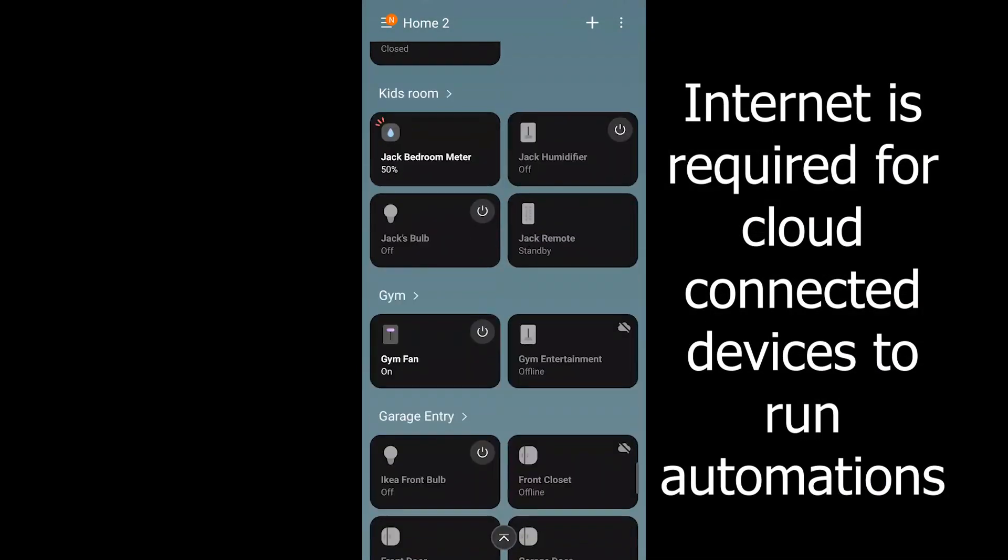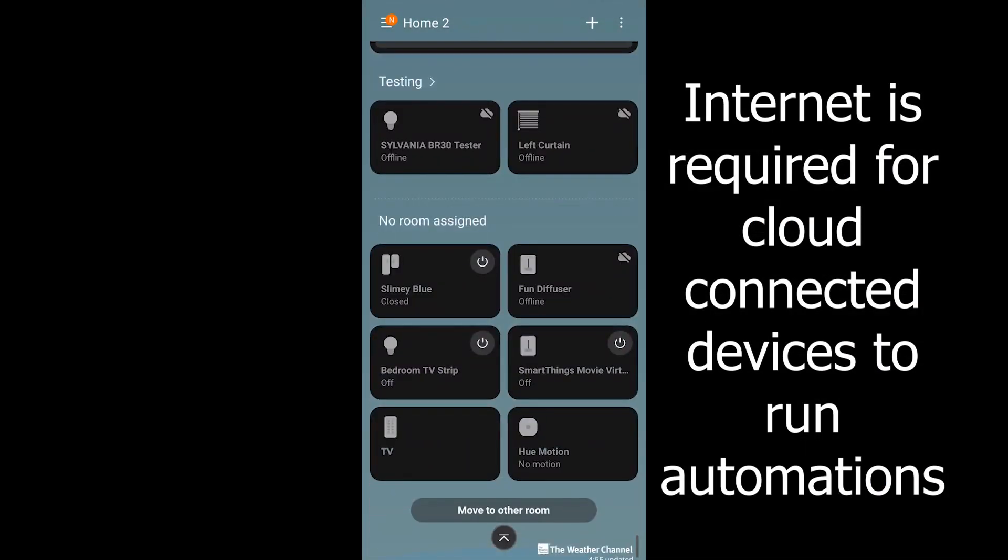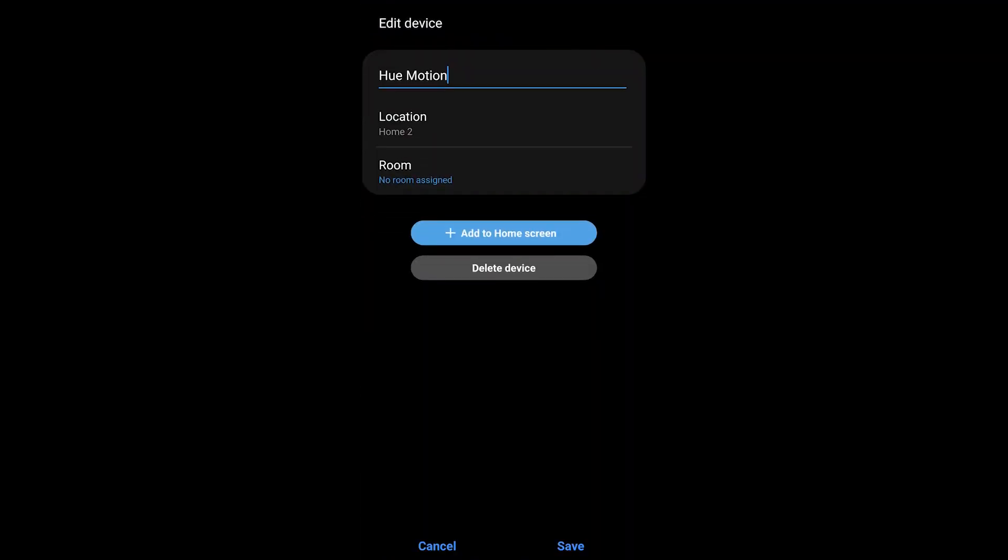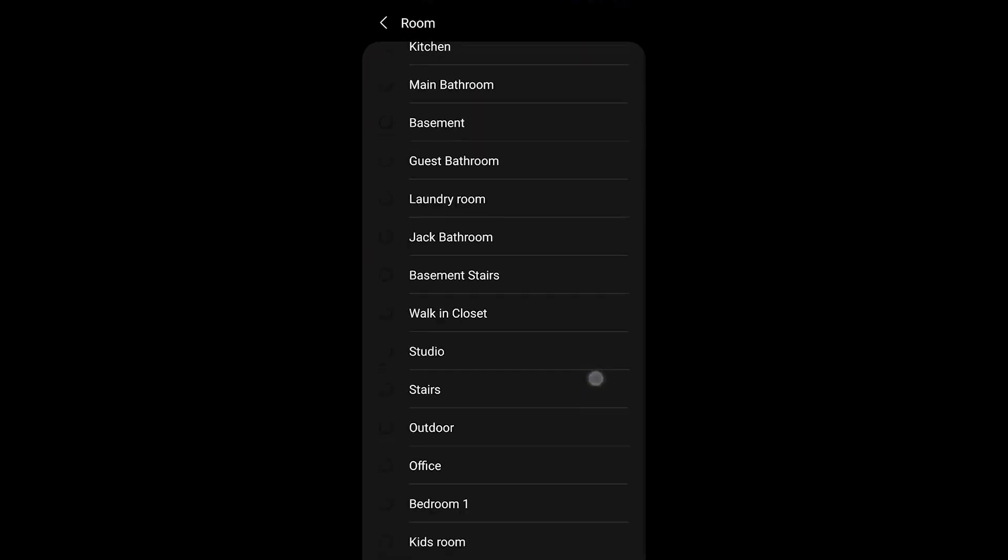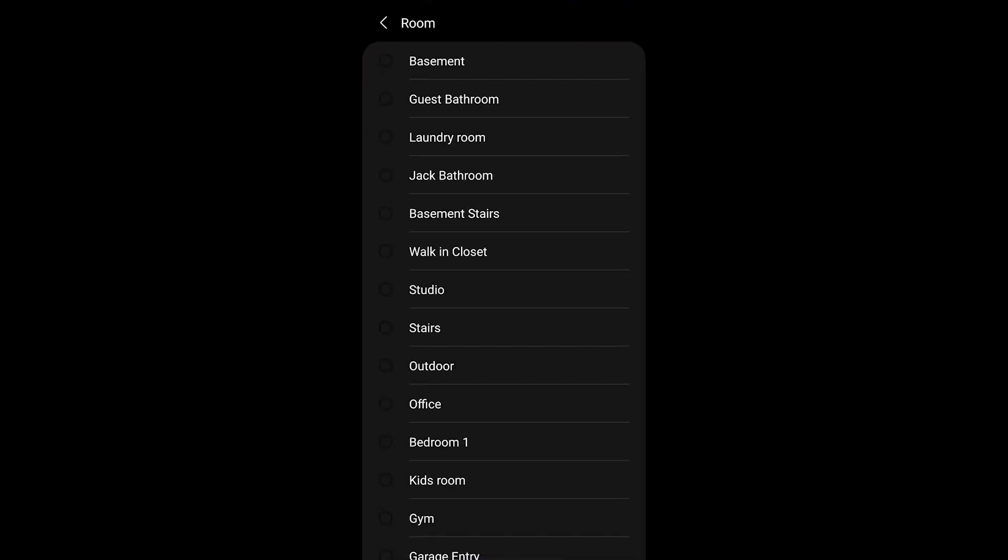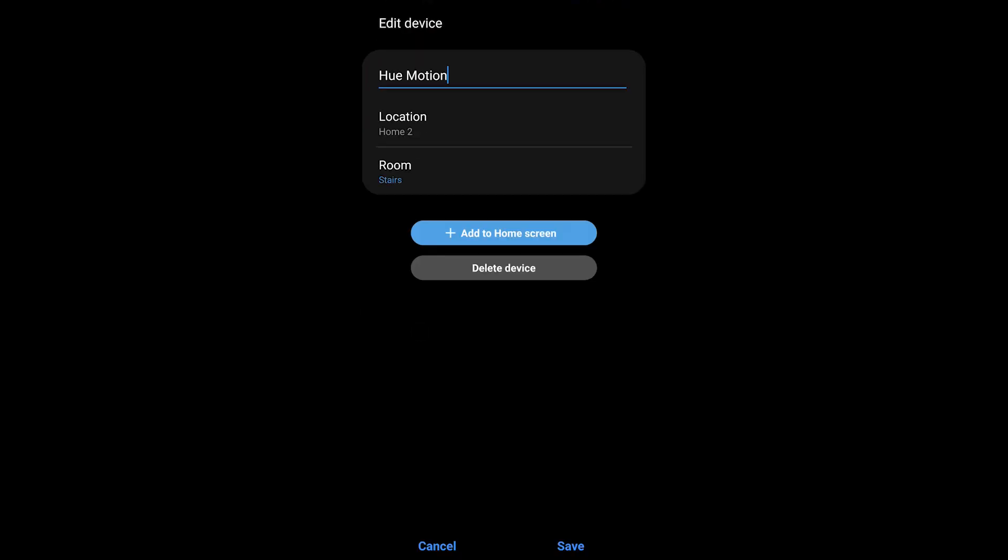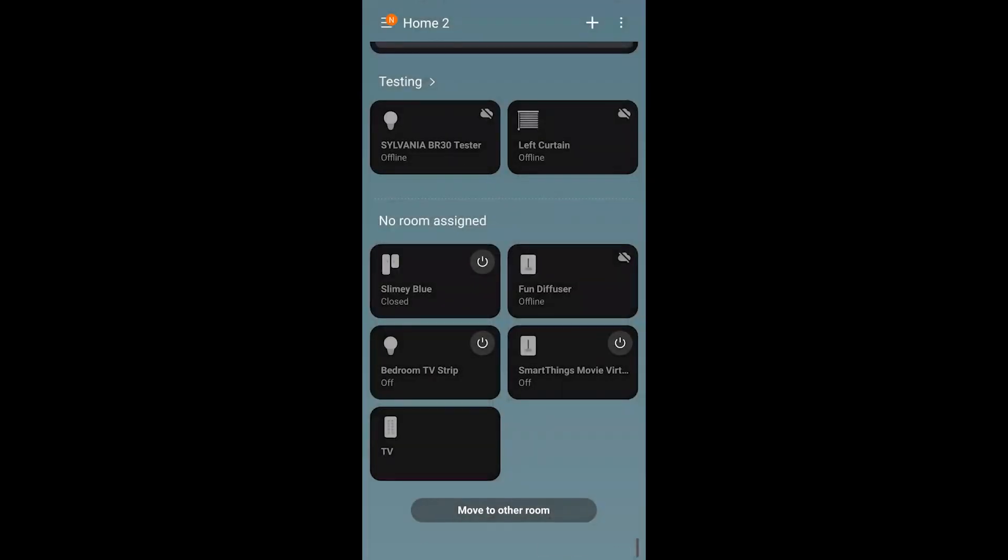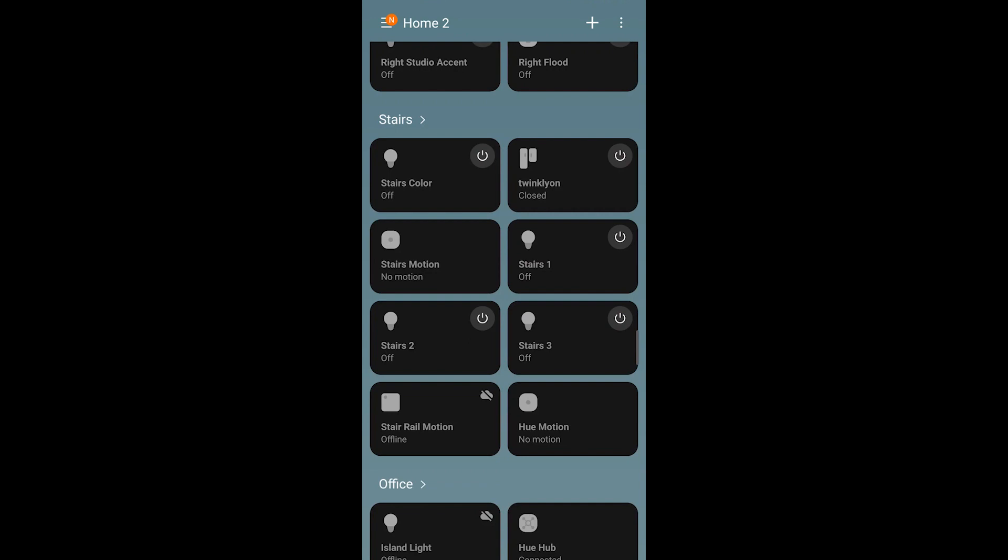Back inside the application, down at the very bottom is where the Hue motion sensor is. When I long hold on it I get that little pop-up and I can choose edit and then place it into a room. If you had placed it in a group in the IDE, it would already be in that room or group.